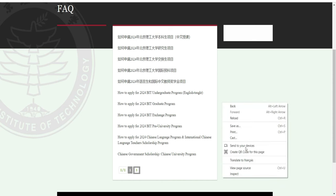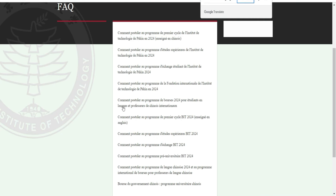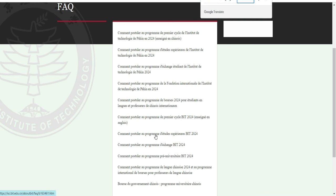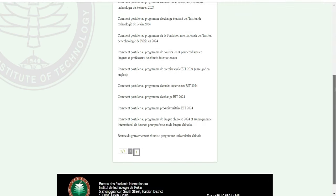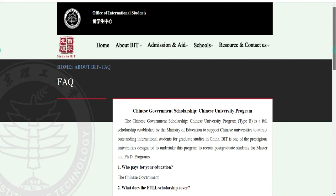Je vais revenir ici et voir directement la section bourse avant de postuler pour avoir une admission. Je vais traduire rapidement. Voici : comment postuler au programme 2024 en anglais, comment postuler au programme d'étudiants, comment postuler à la langue chinoise, et voici la bourse du gouvernement chinois — programme universitaire chinois.